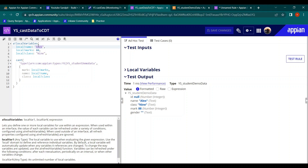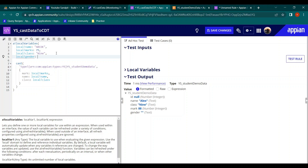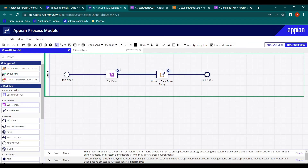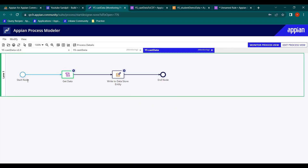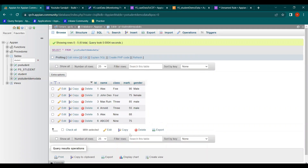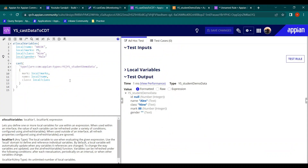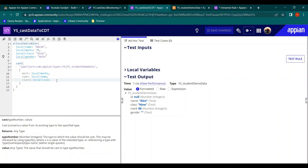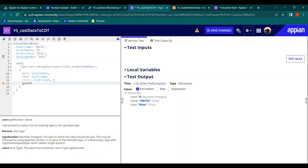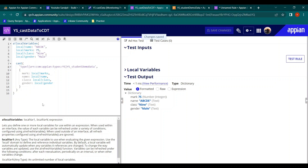Let's update with new random data — name 'abcde', mark 75, class 9, and this time adding gender as 'male' in the local variable and mapping it in the dictionary with key 'gender'. After debugging again, a sixth entry appears: abcde, 9, 75 — but gender is null. Looking at the expression rule, we defined the variable but didn't map it in the dictionary.